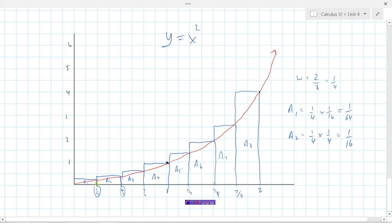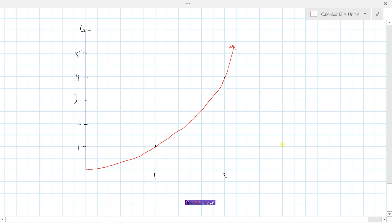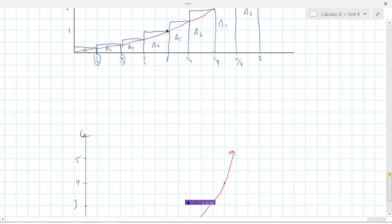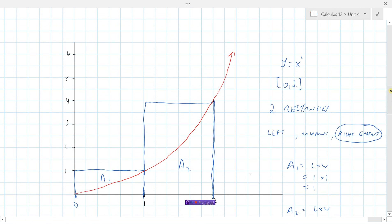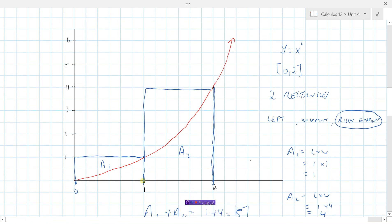One way to improve our accuracy is to put more and more rectangles under the curve. Another way to improve accuracy for approximating the area is to change how we select the height. Remember, we could use the left endpoint, the midpoint, or the right endpoint. What if we chose to make our height equal to the midpoint of each interval?